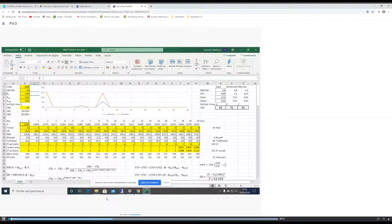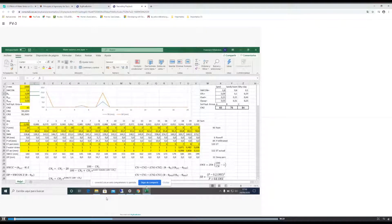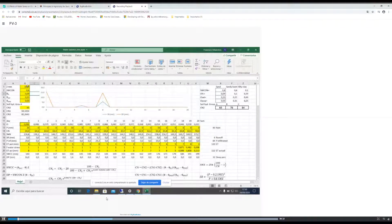This is an Excel file prepared to put together all the ideas we have been seeing on the different components of the water balance. In yellow, I have marked those parameters or input data that have been input by the user.